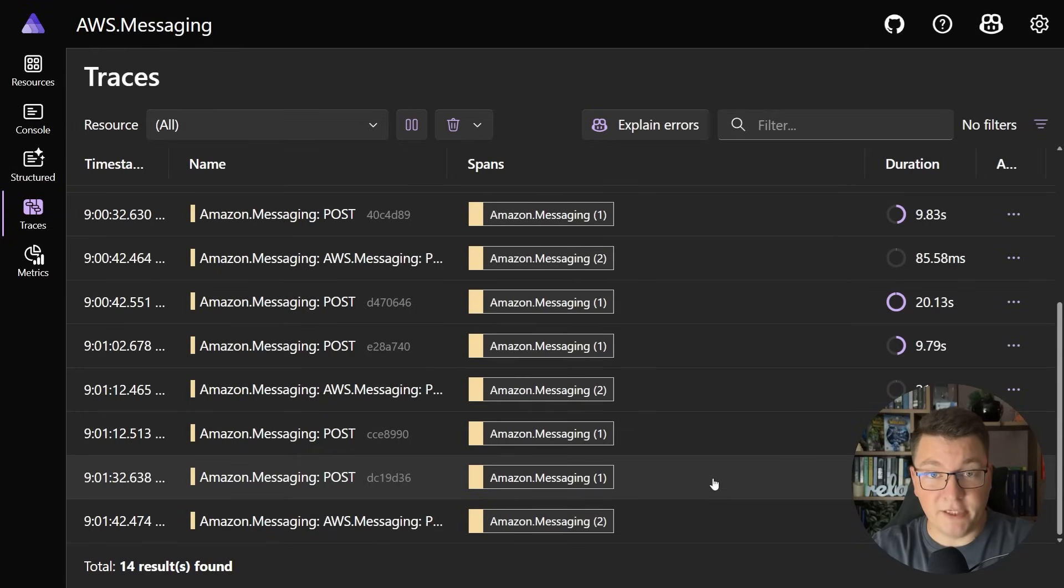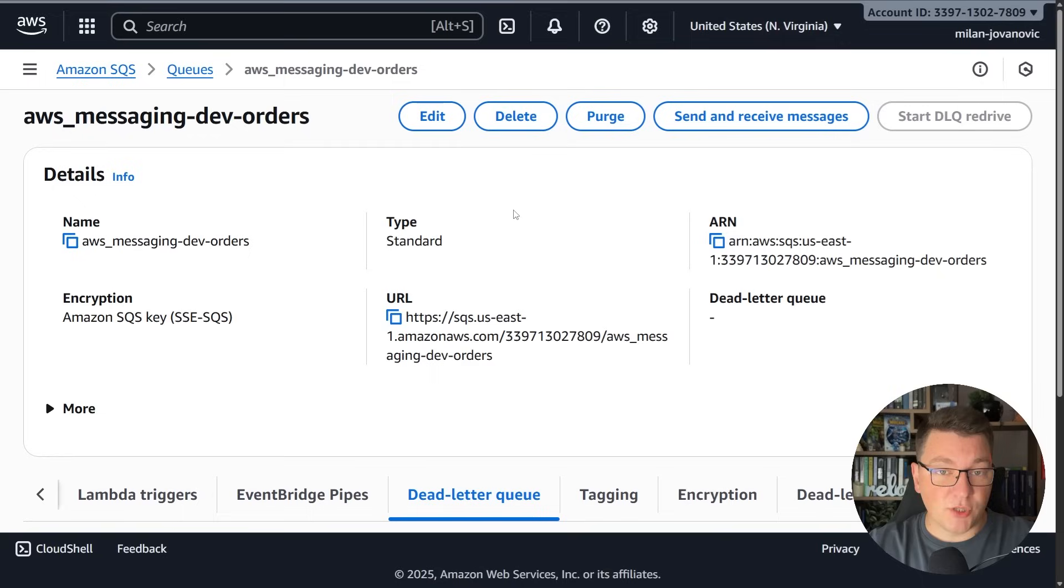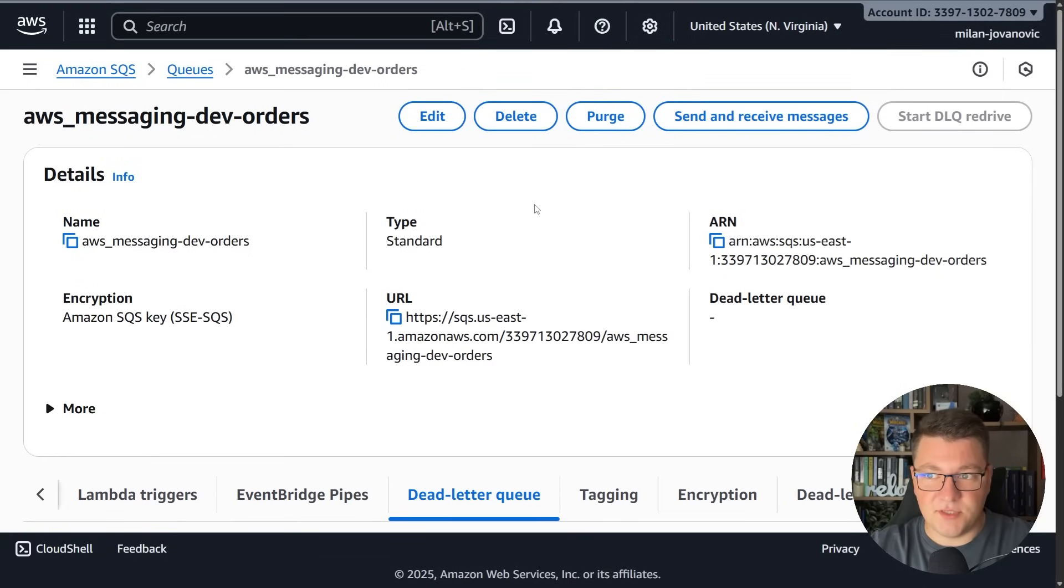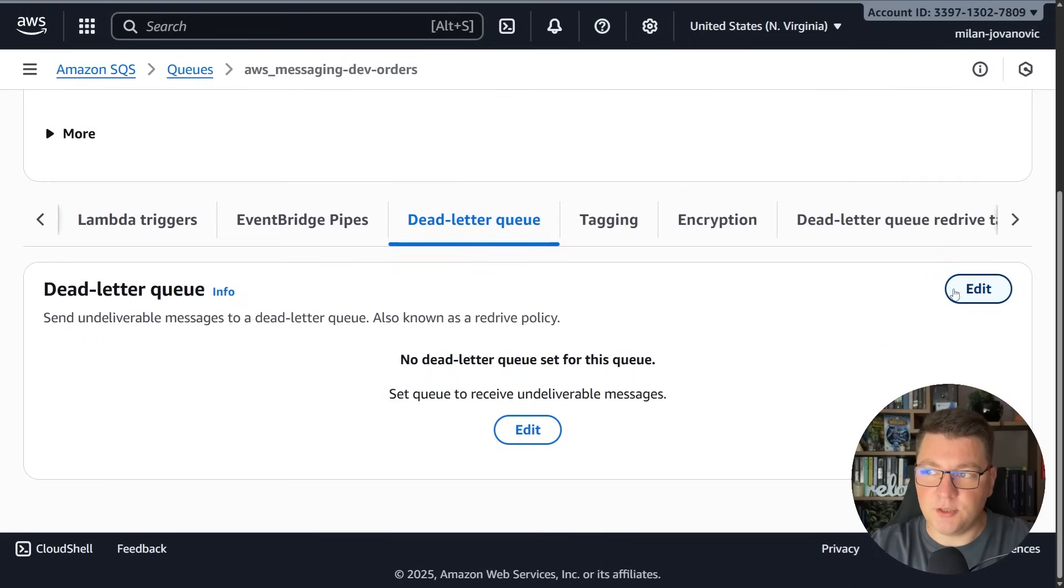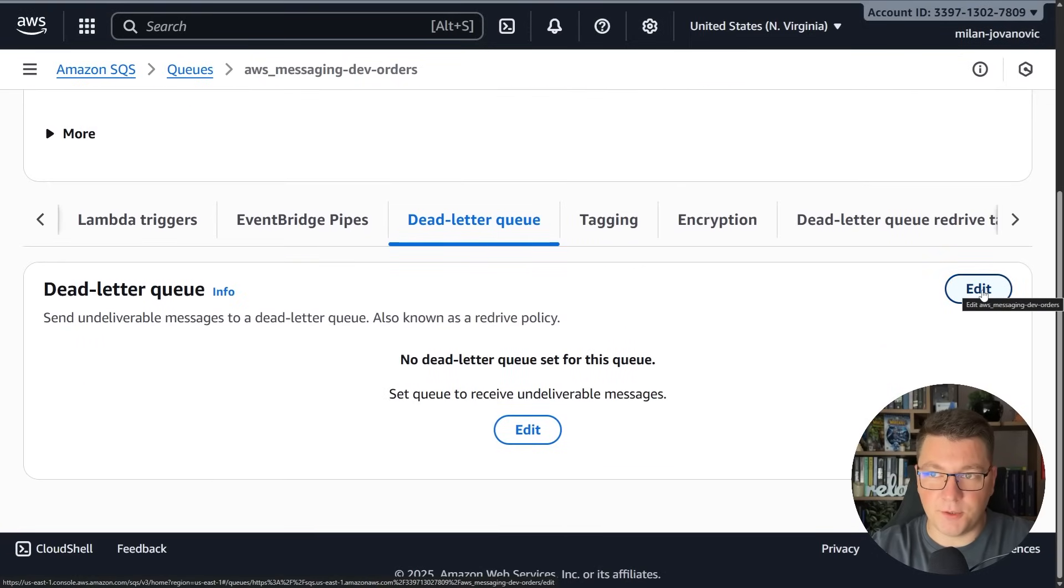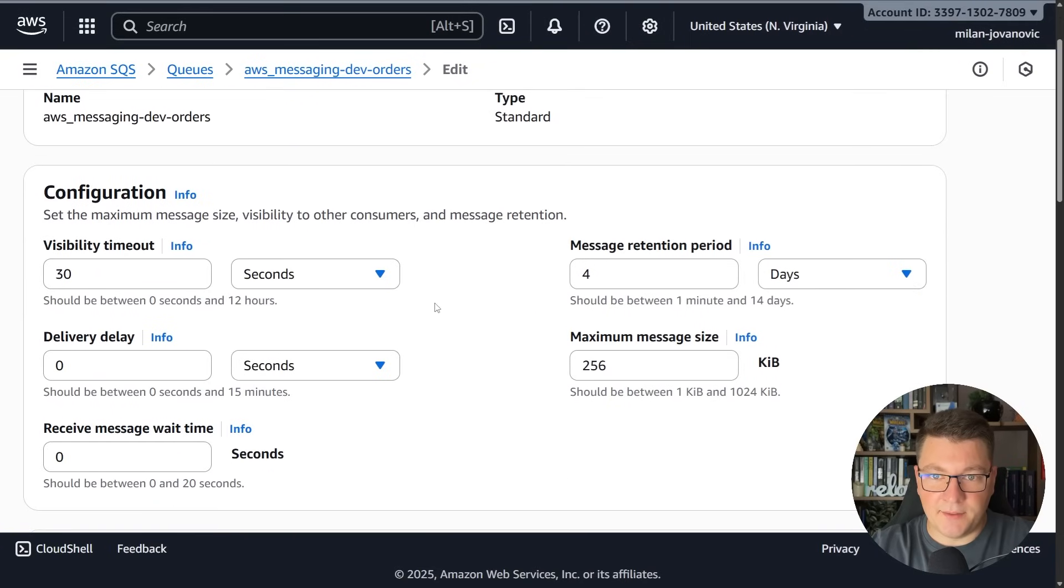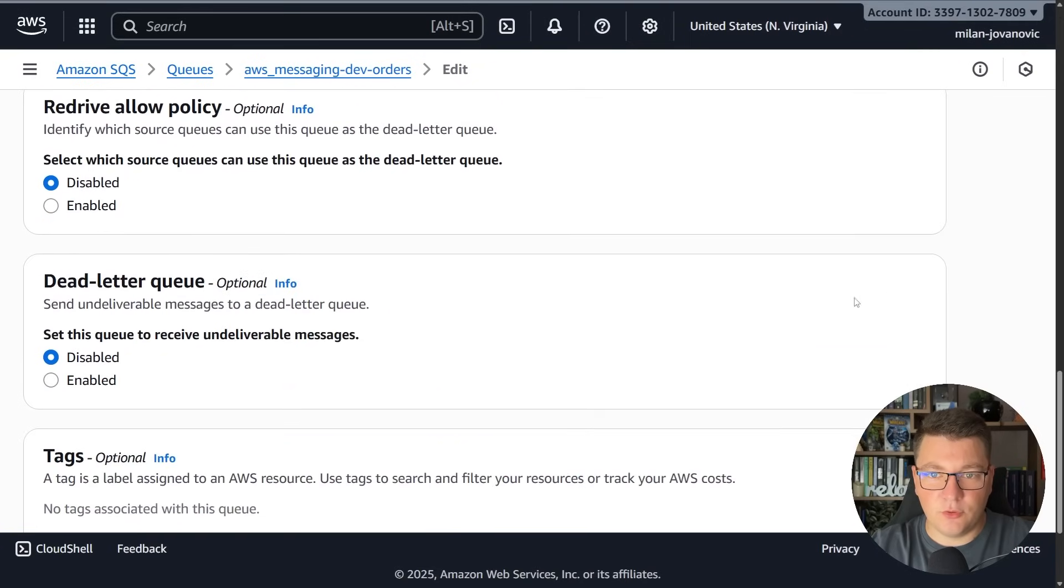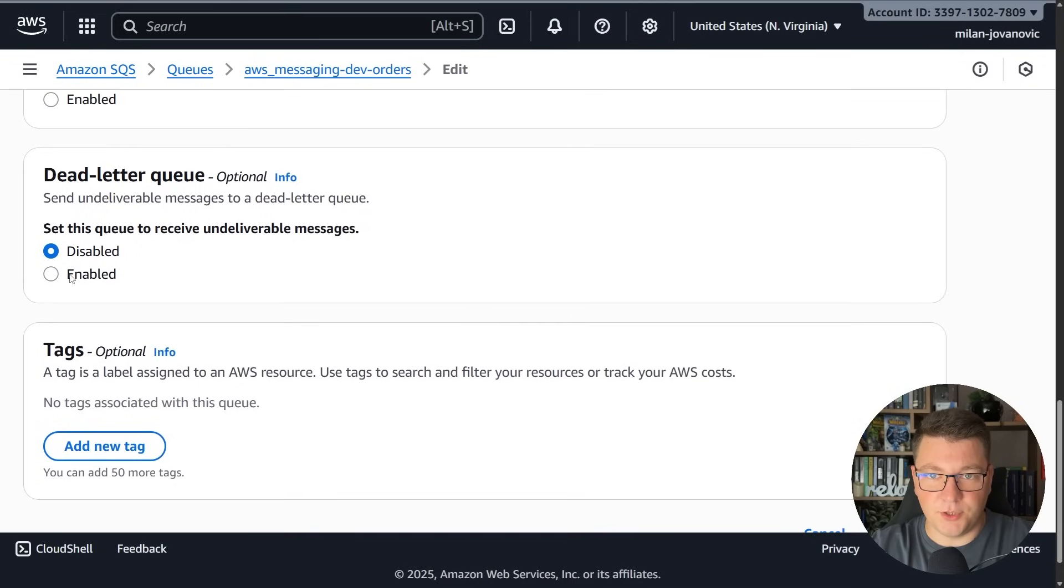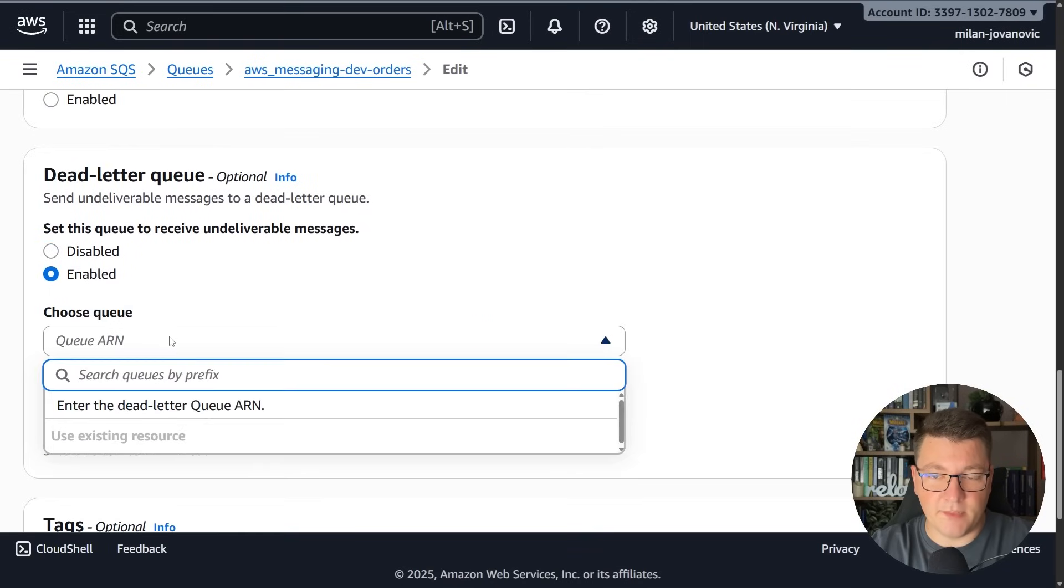Let's see how we can introduce that now. If I go into the queue which I'm using to process these messages I can scroll down to the dead letter queue section and you can see that we don't have any configured. So I'll say edit and I have to go down to dead letter queue and click enabled.